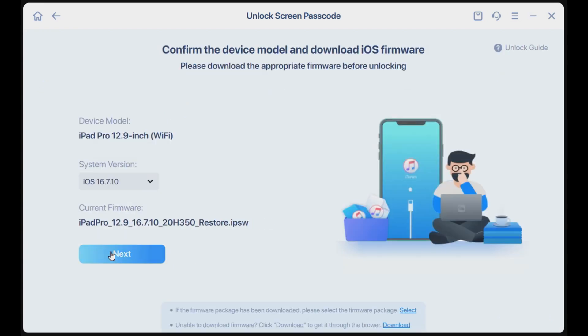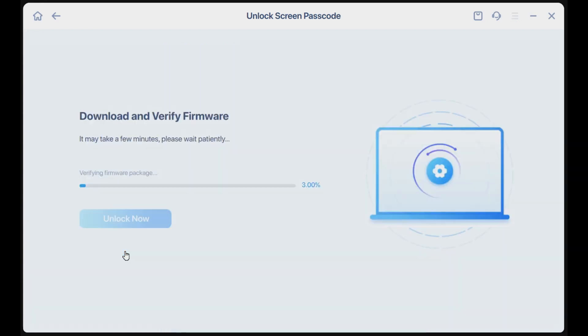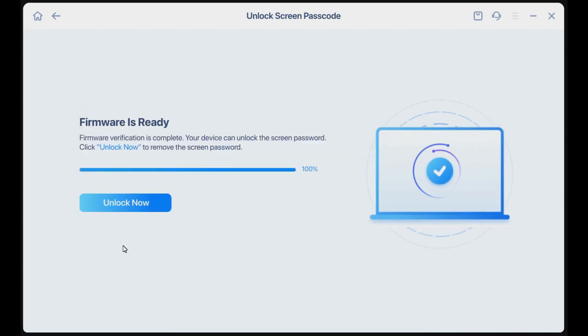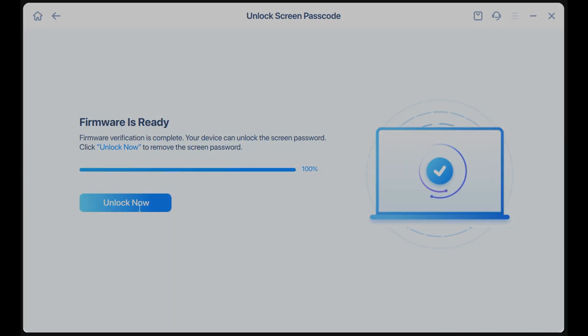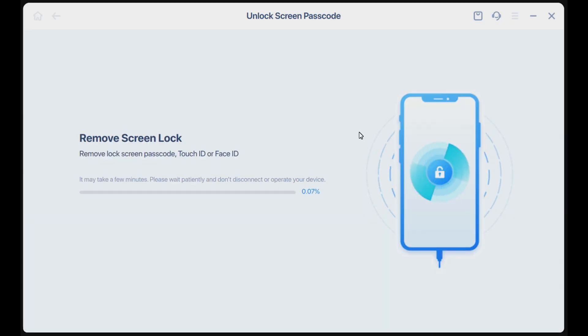Check your device model and click Next to download the latest version of firmware for your device. Click Unlock Now and wait for the tool to remove the unavailable screen.